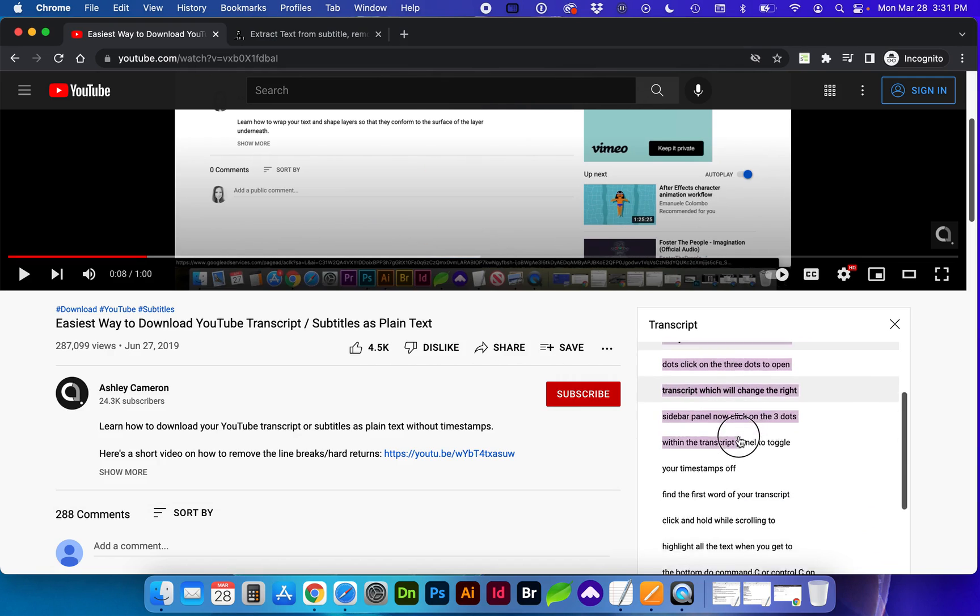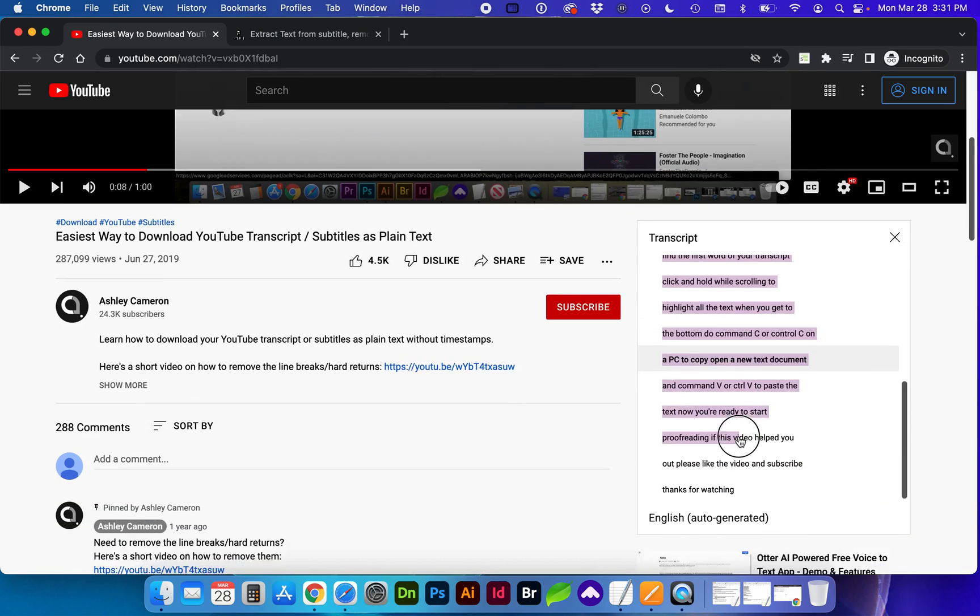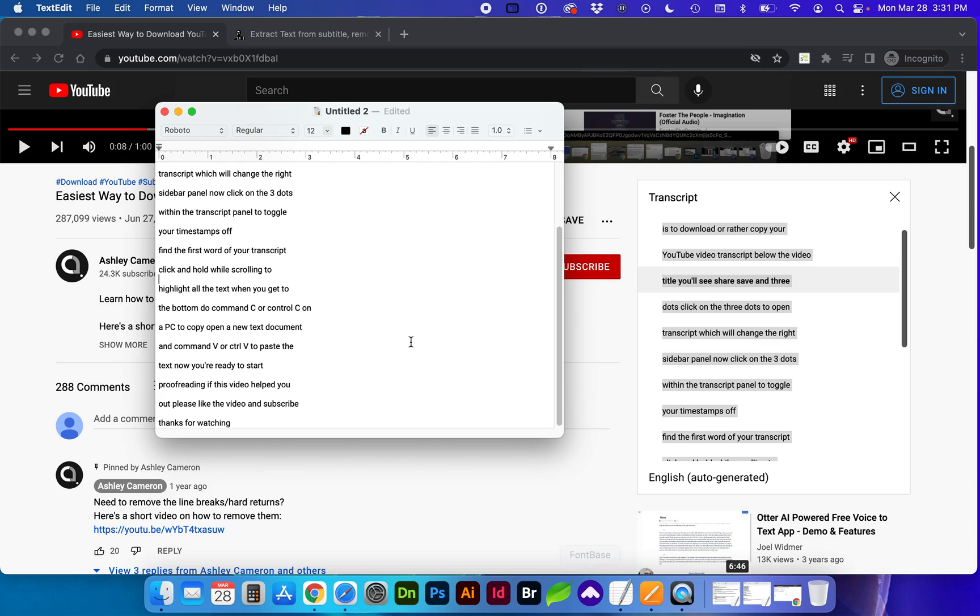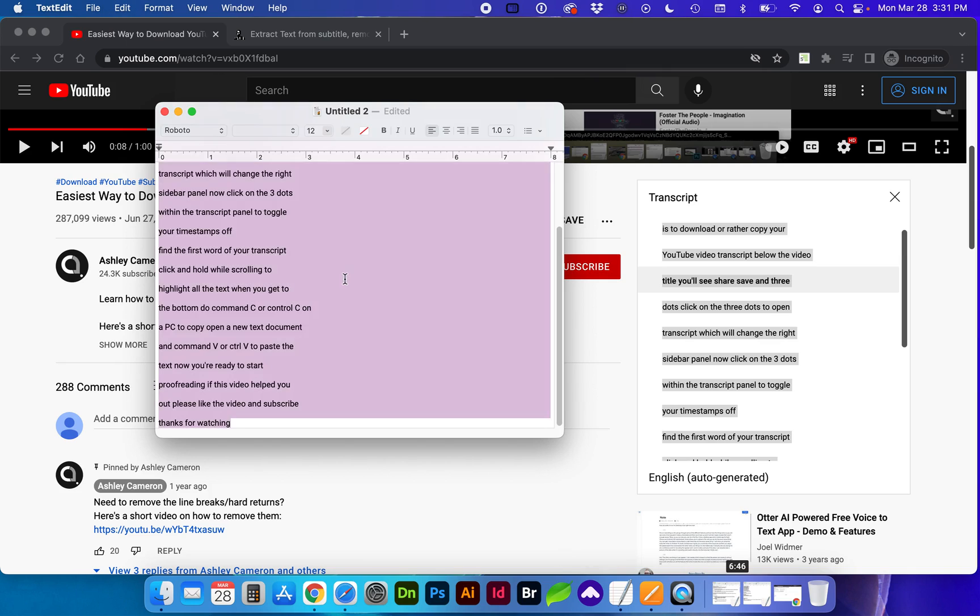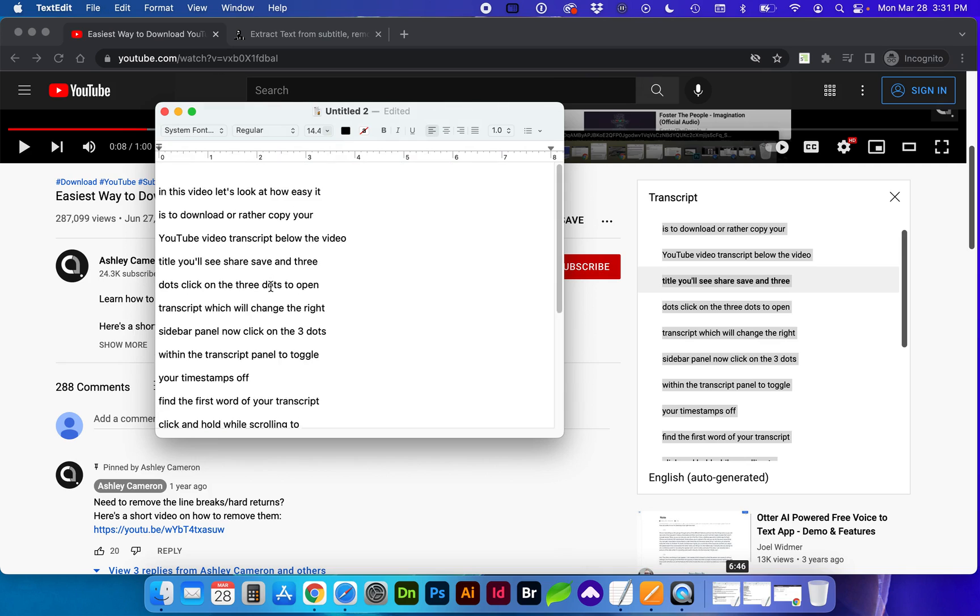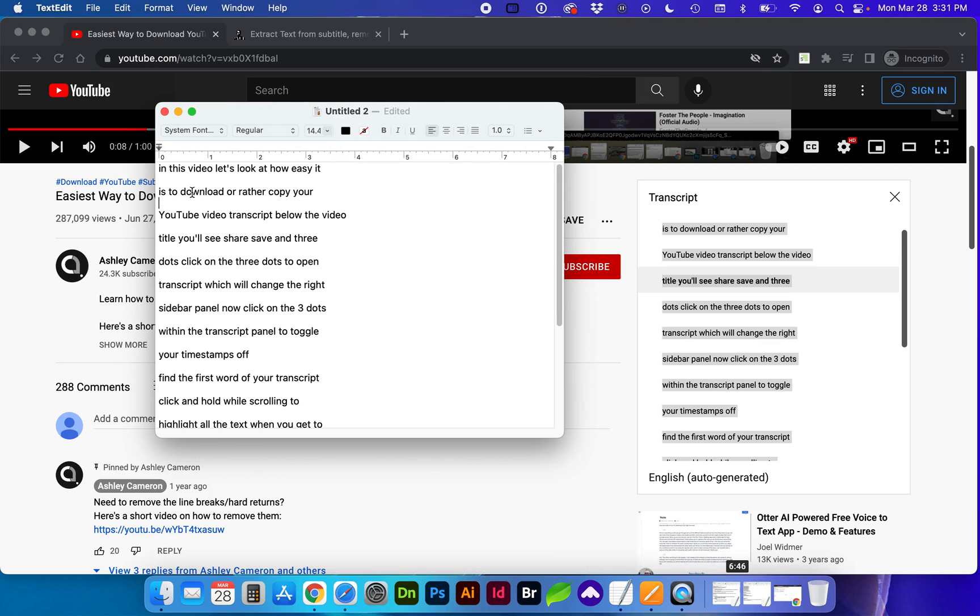you can click from the beginning and scroll all the way to the bottom. Command C to copy and open up a text editor and command V or control V.